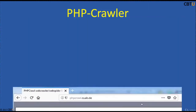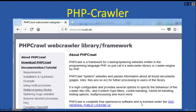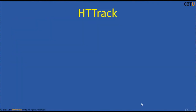PHP Crawler is an open source crawling script based on PHP and MySQL. Explore phpcrawler.sourceforge.net for more information.